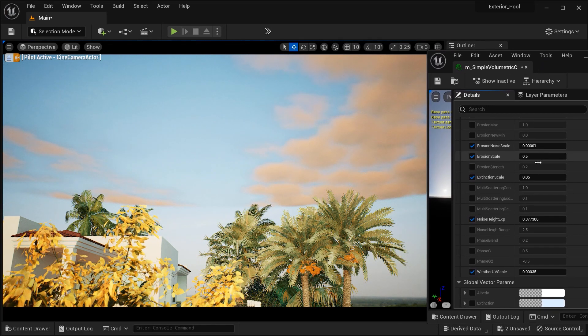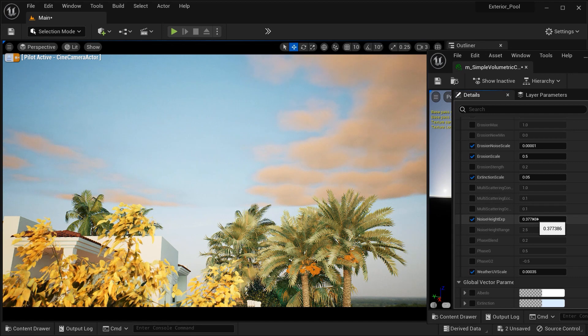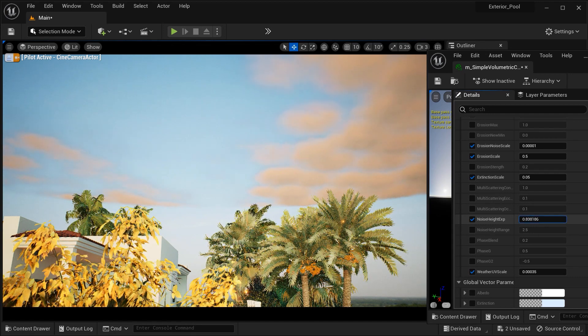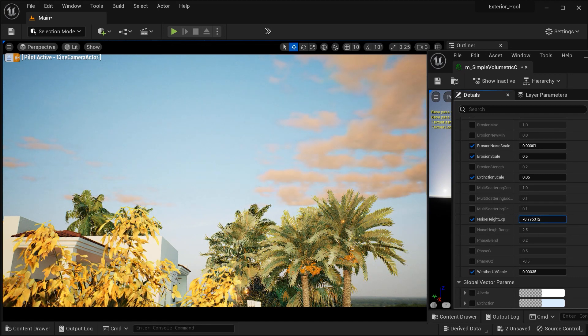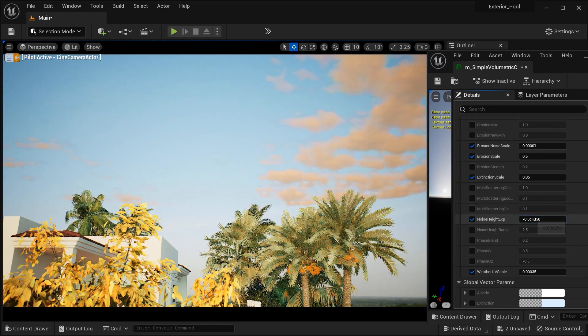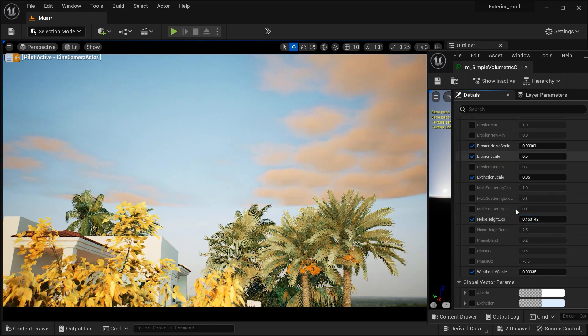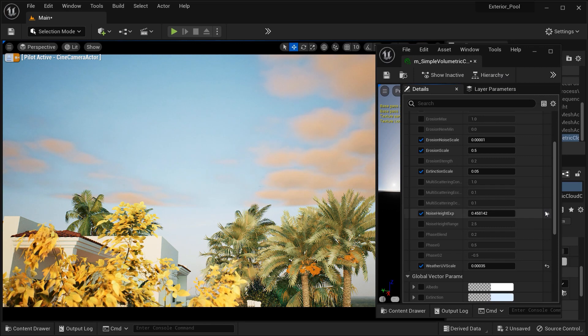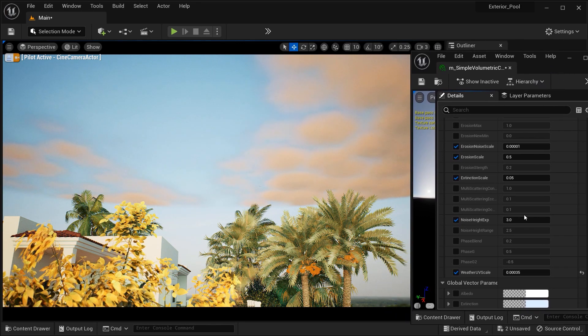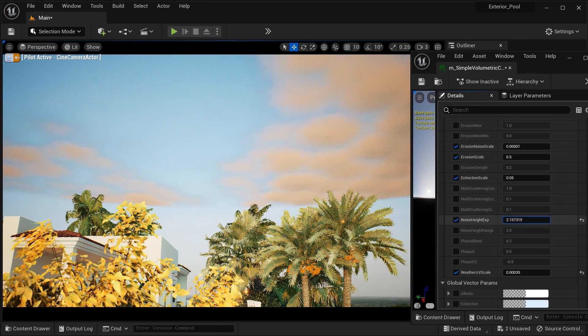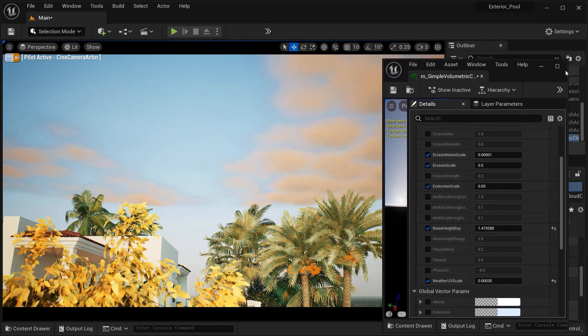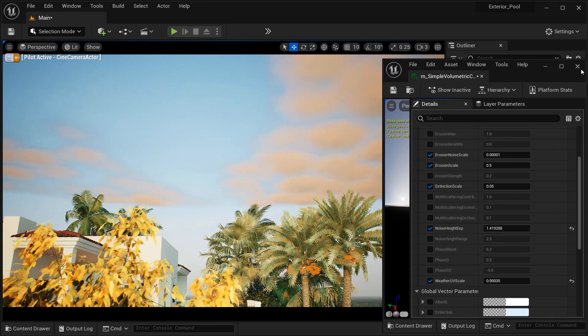And finally, we got this noise height exponential parameters, which controls the overall height and variation of the cloud formations. And adjusting this value allows you to create anything from low-dense clouds to towering and majestic cloudscapes, adding depth and realism to your virtual skies.